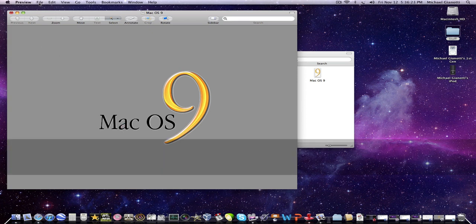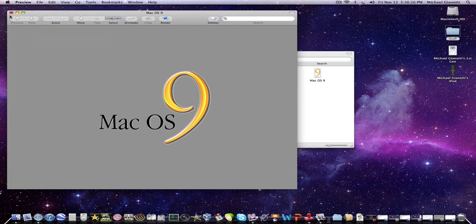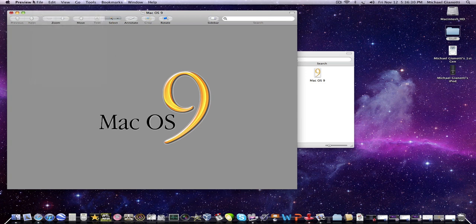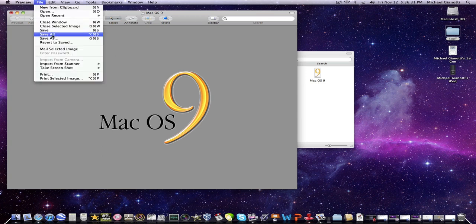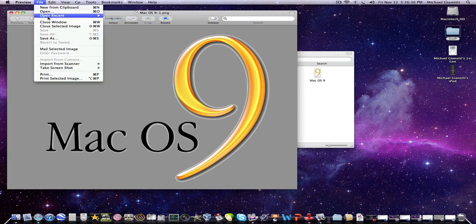And then, you go to a file, and then save, or save as, and save it where you want. When you do that, make sure it's saved as a PNG.